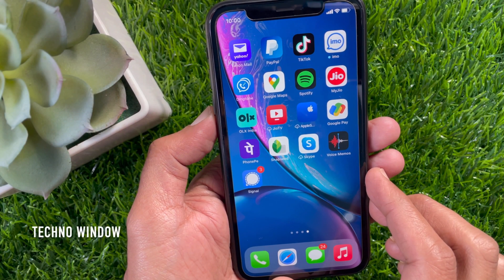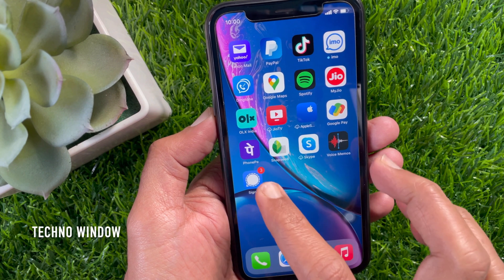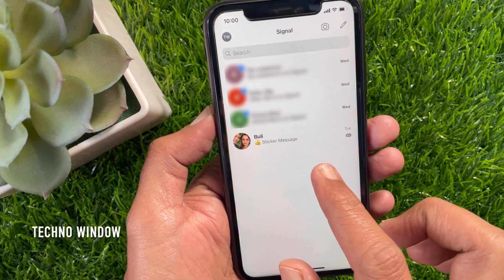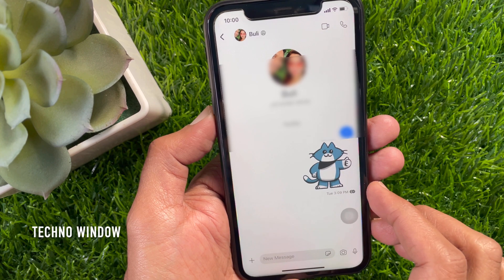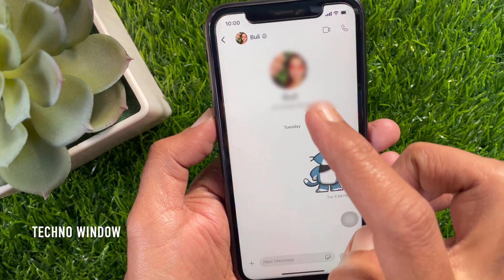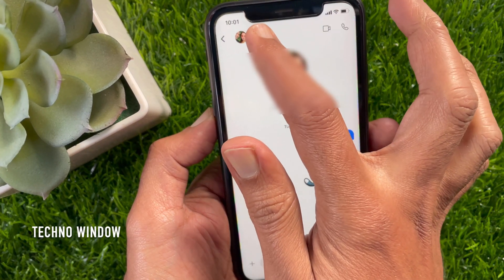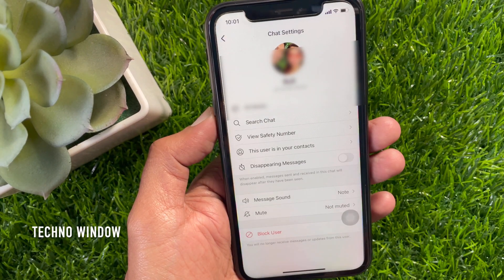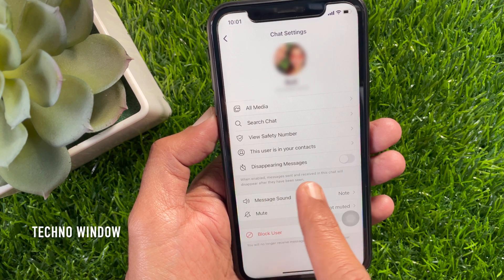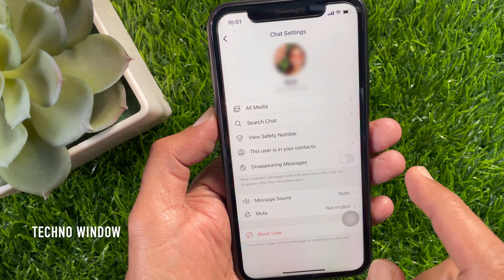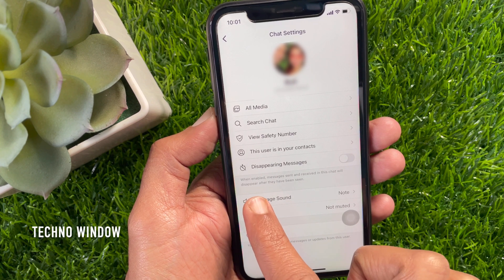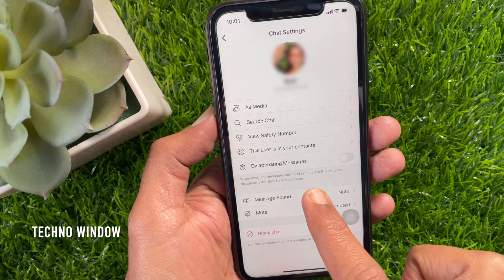For iPhone, first open the Signal app. Choose the contact to send a disappearing message. Tap the contact name or header to view the chat settings. Disappearing messages — when enabled, messages sent and received in this chat will disappear after they have been seen.